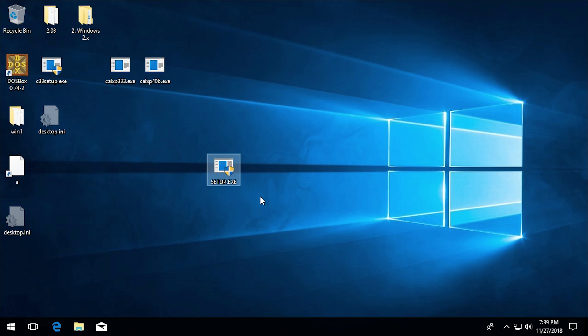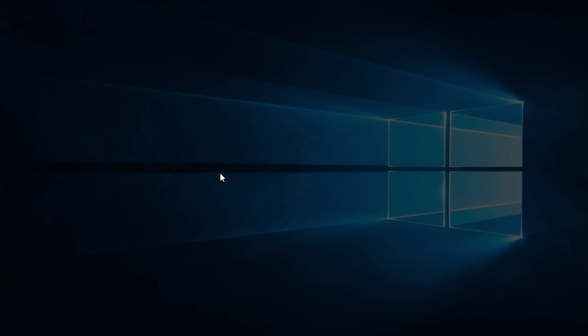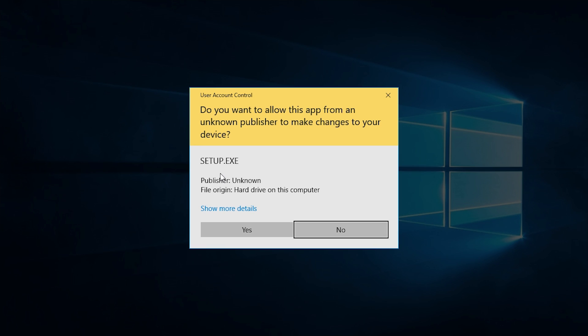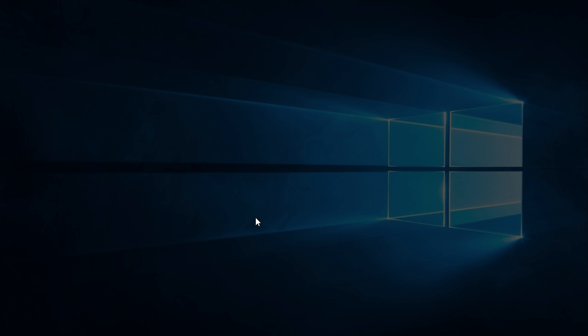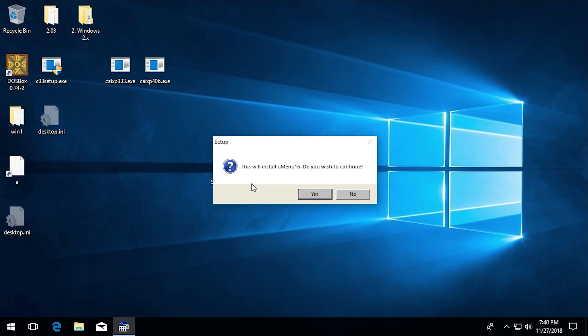So we're going to go ahead and I have the setup file here for UMenu 16. Let's go ahead and just run it and see if we get the same result that we did with Microsoft Bob and Calmera. It comes up with a user account control dialog. We're just going to go ahead and click on yes. Now I have not enabled any compatibility settings for this program.